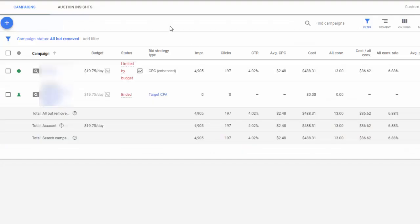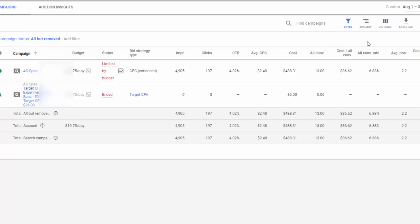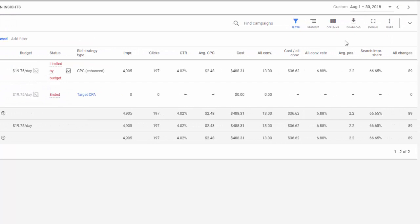Here we are inside an actual Google Ads account. I want to show you where we get our statistics from in this account and how we have it set up. In this particular instance, we are looking at impressions, clicks, click-through rate, average cost per click, total cost, all conversions, cost per all conversion, all conversion rate, average position, search impression share, and all changes.